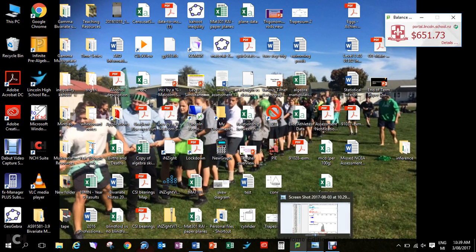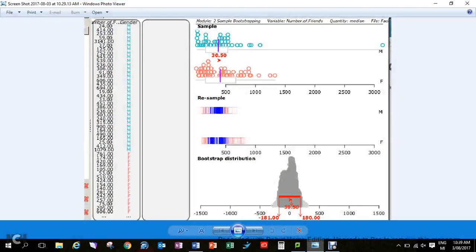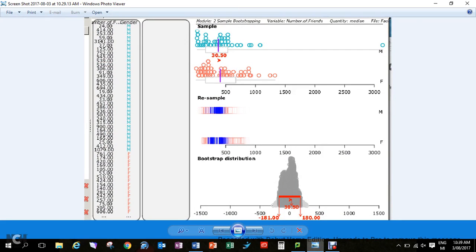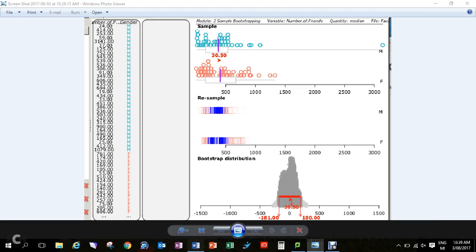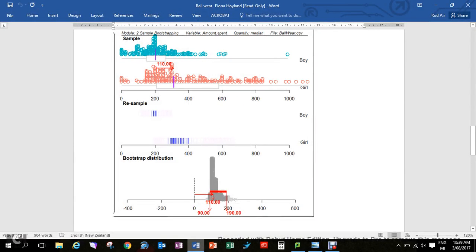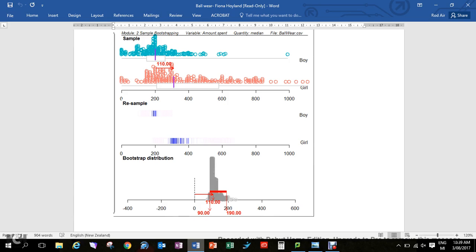I'm now going to talk about how to interpret a bootstrap confidence interval. I want to start off with this bootstrap confidence interval which has been generated on Insight. If you want to know how to do this, you can go to my previous video, but right now